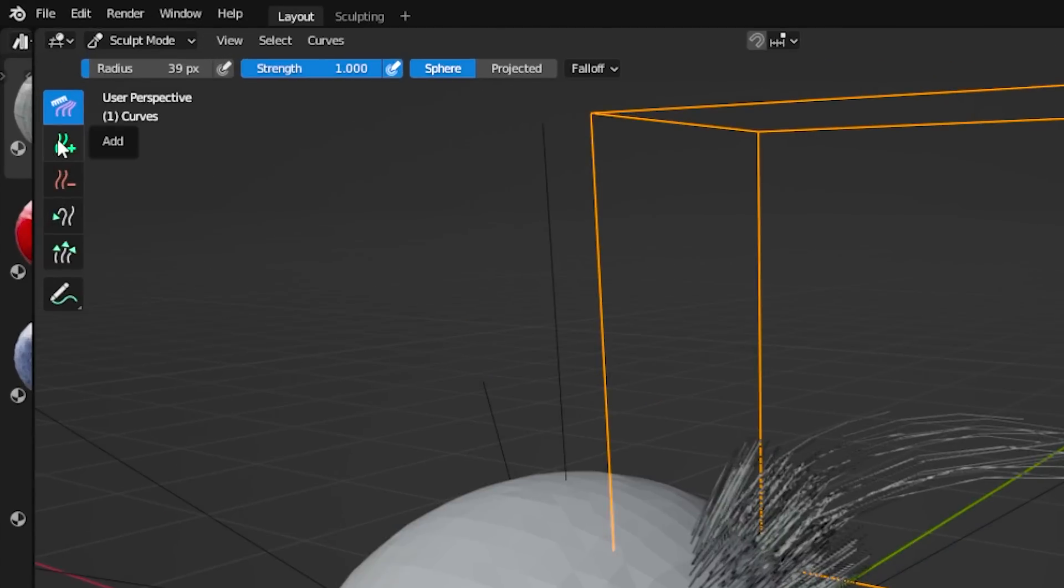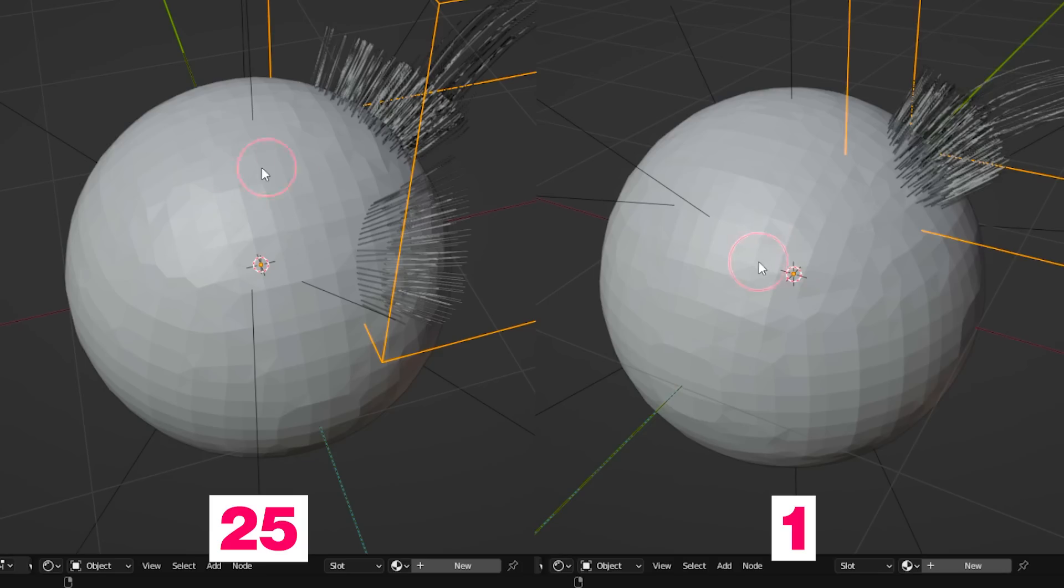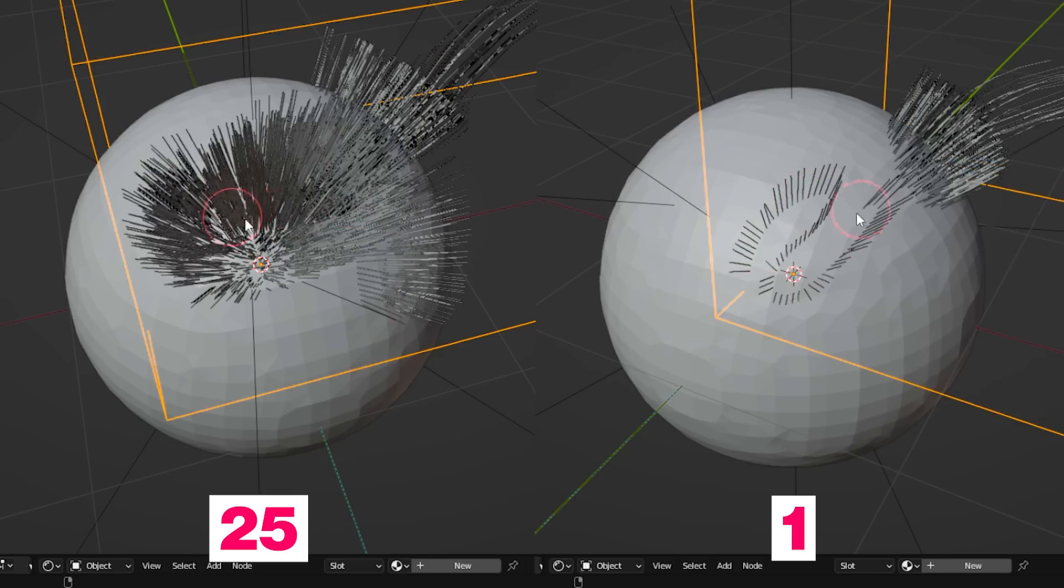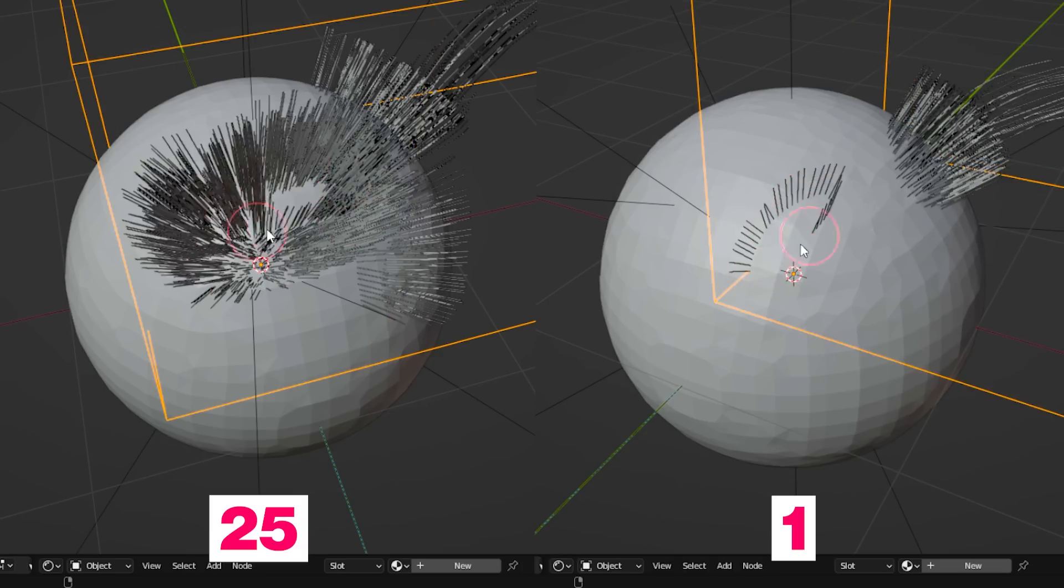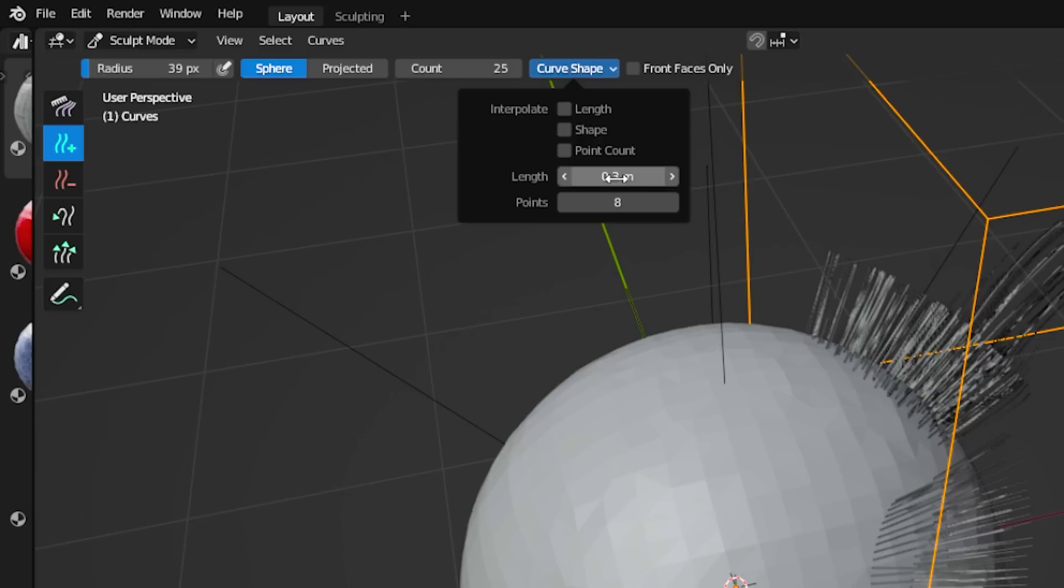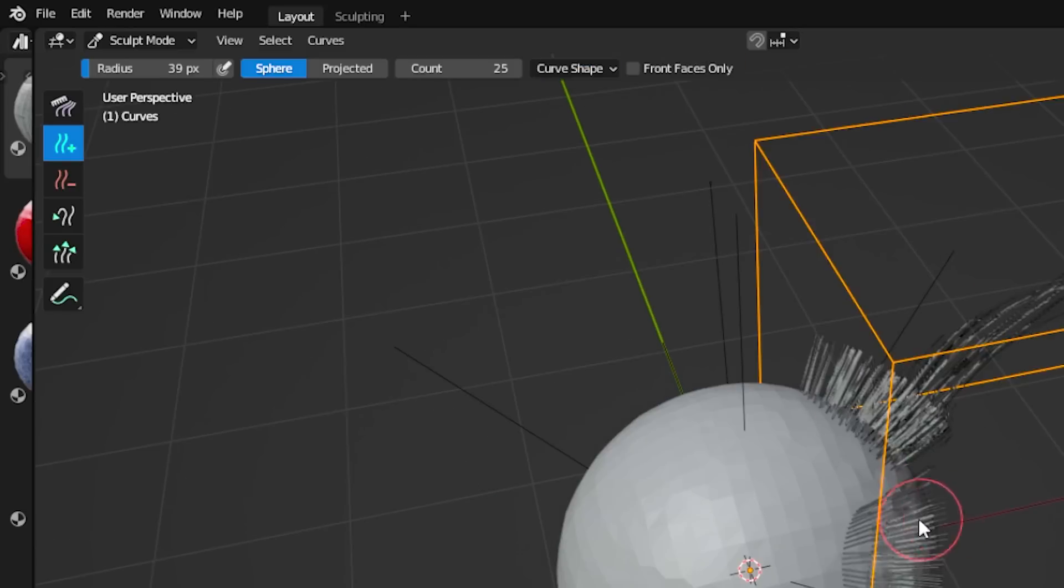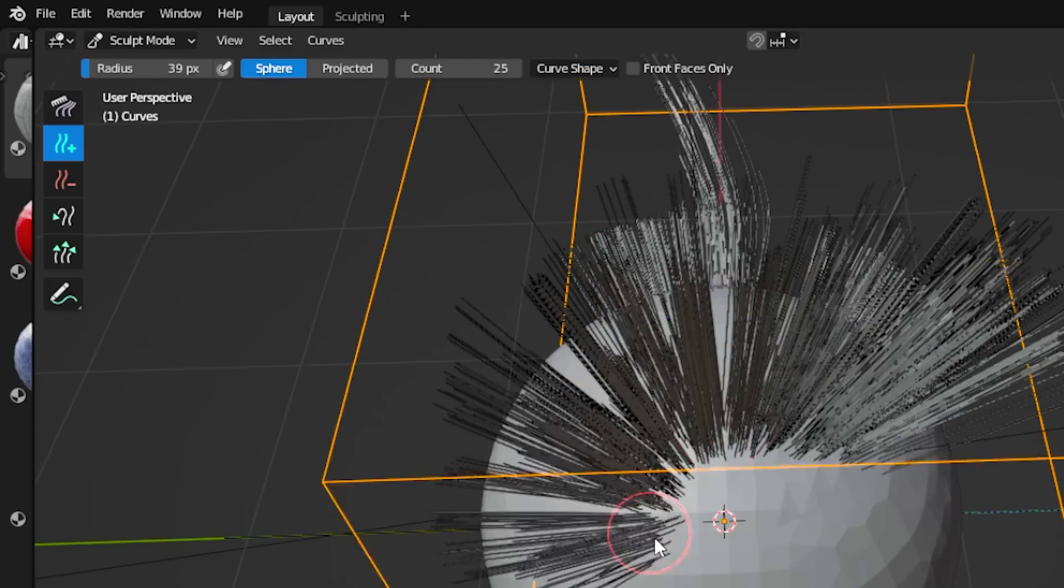If you now go to the add brush, you can define a few things. So we have the count here, so how many hairs you want to add at once. The length, of course, is just how long the hair is supposed to be when you add it to the surface.